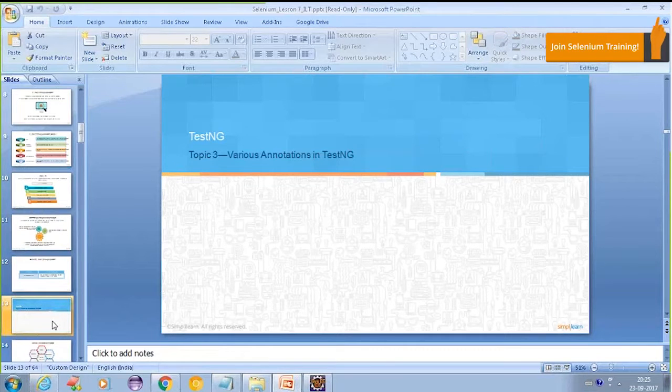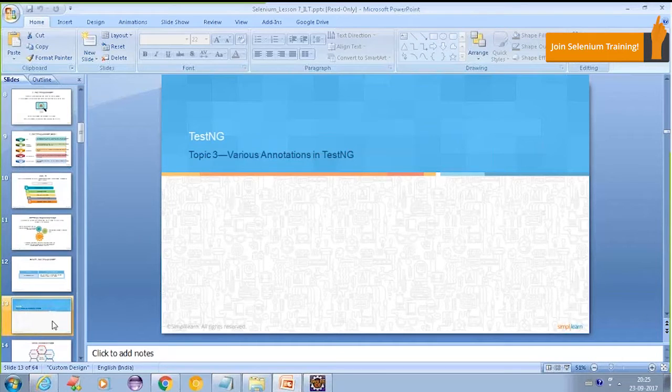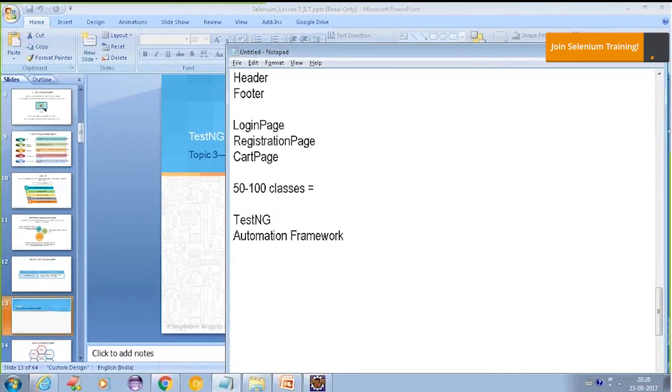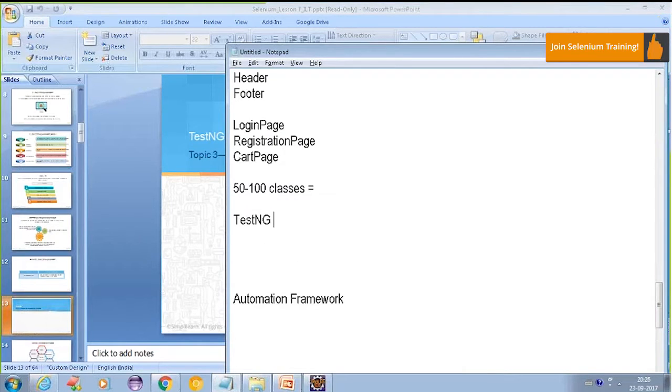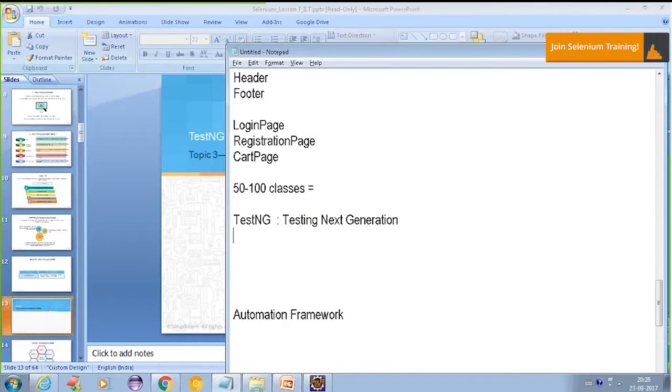Now we will come to various annotations with TestNG. We will be going to talk about TestNG today. What is TestNG? Let's talk about that. Testing next generation. This is the full form of TestNG.